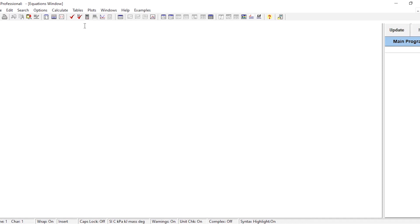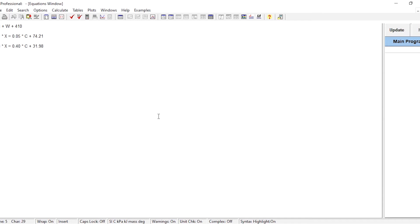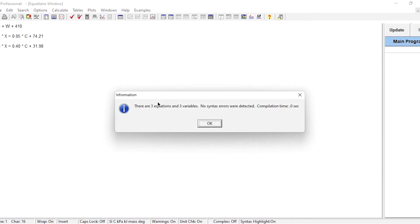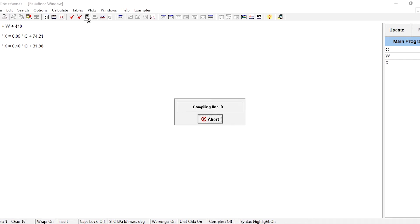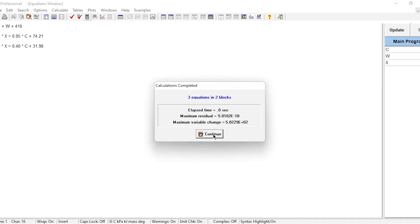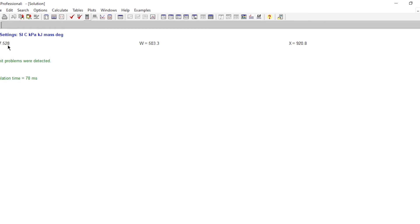We simply copy-paste our equations into EES. Click the double-tick to check: three equations, three variables, no syntax errors detected, compilation time is zero seconds. Then click Solve: c = 7.528, w = 503.3, x = 920.8. These three values match what we calculated manually.